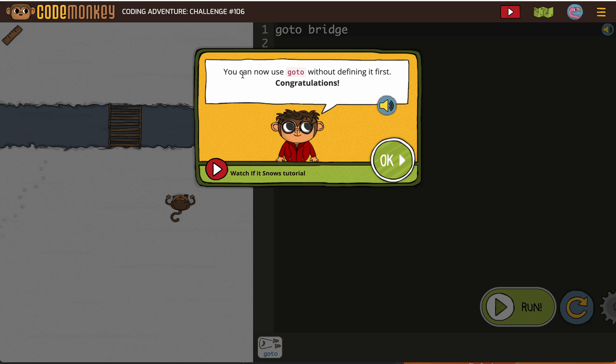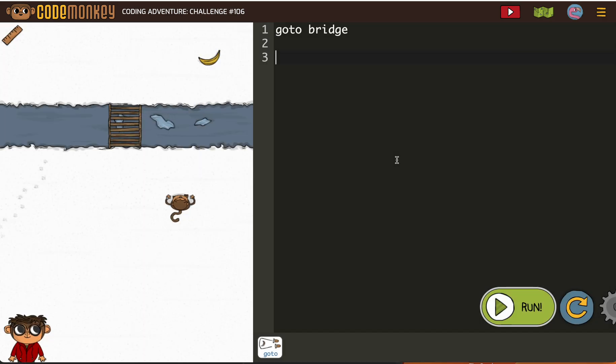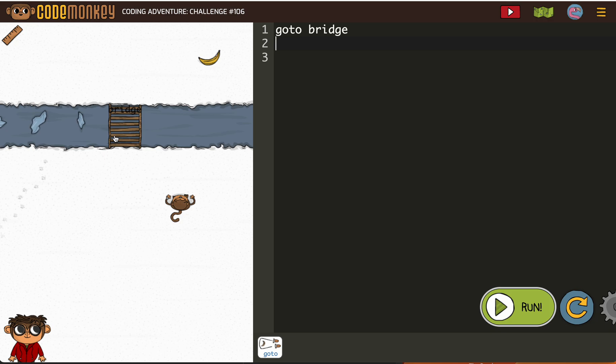They define a function once and then they use it over and over again. You've been defining it over and over to get used to it. So we're just going to click OK, and we see we've got goto bridge and then we want to go to the banana. Oh my goodness, we're at our good old monkey.